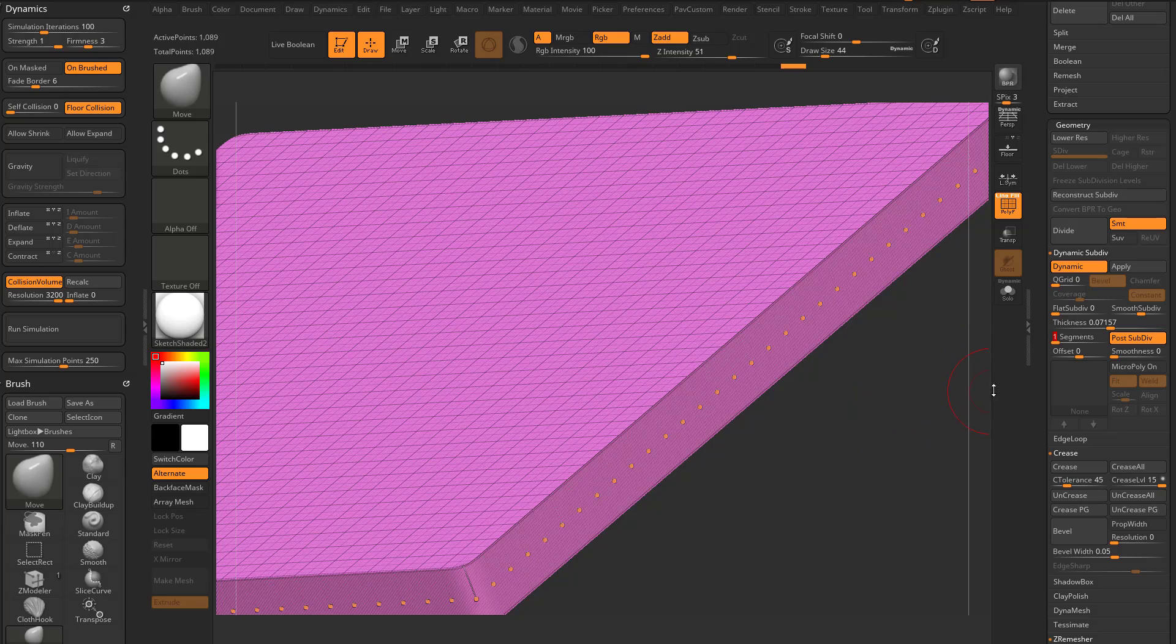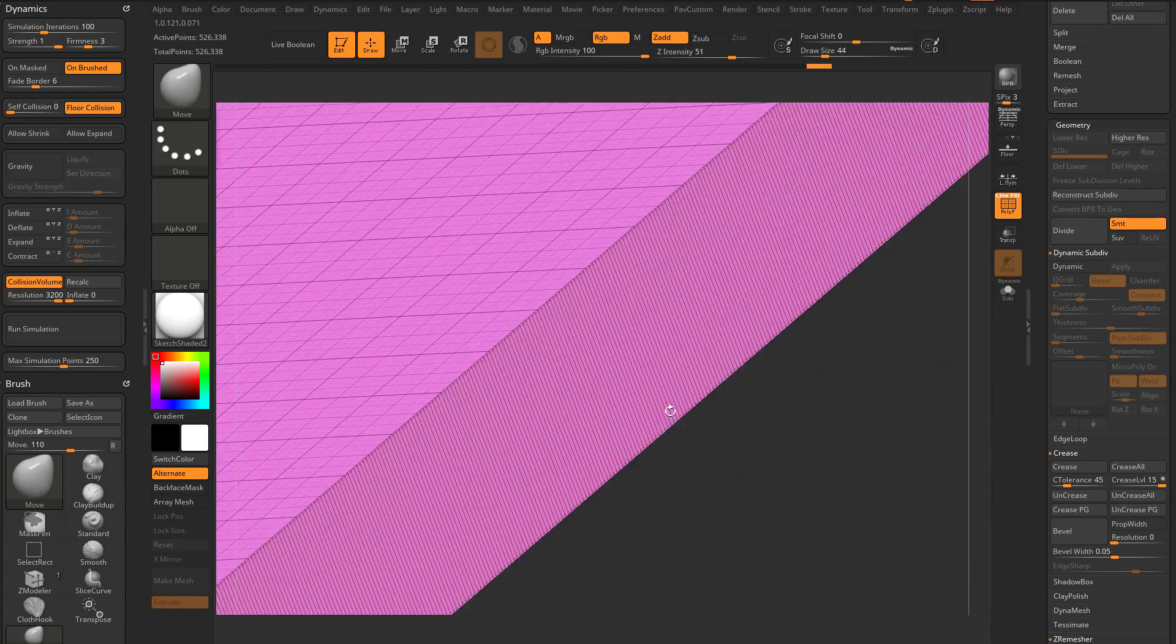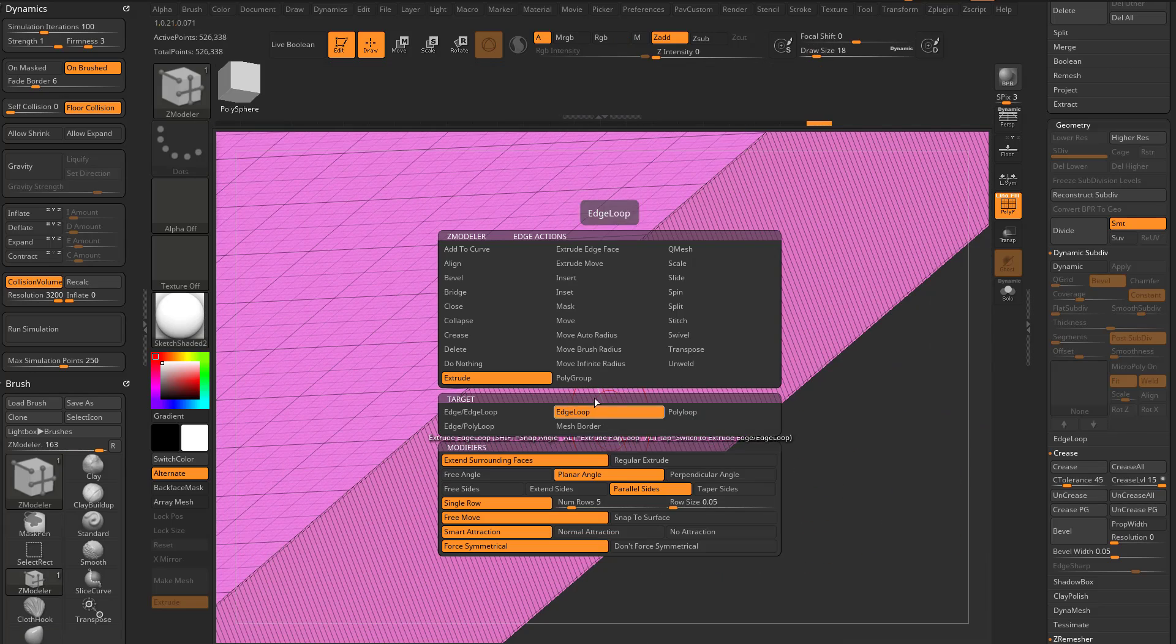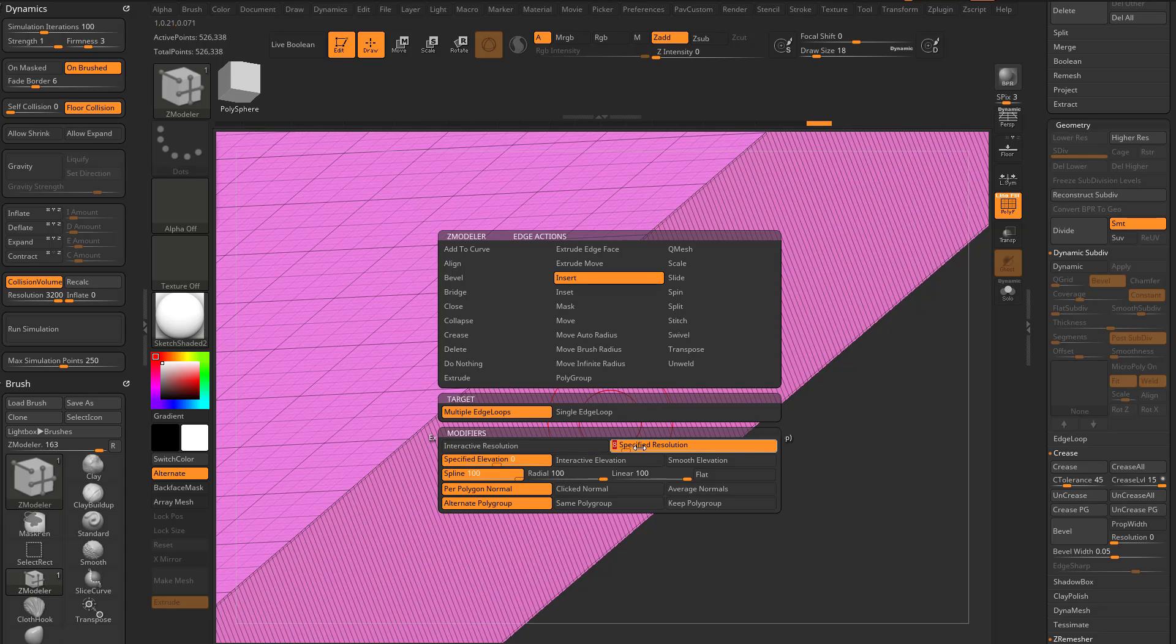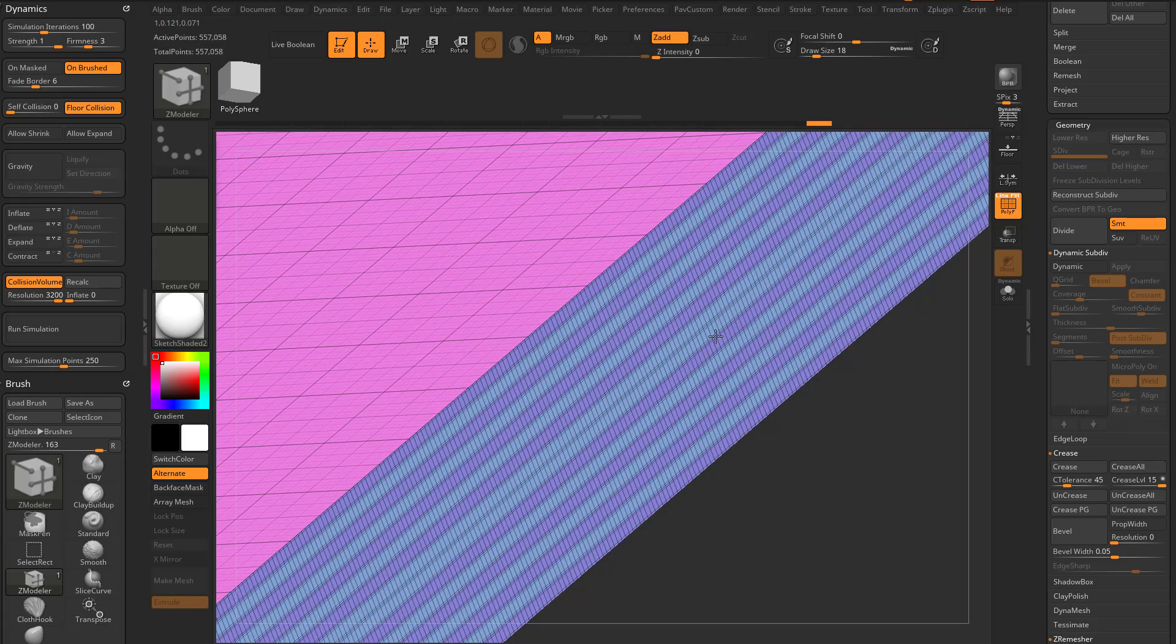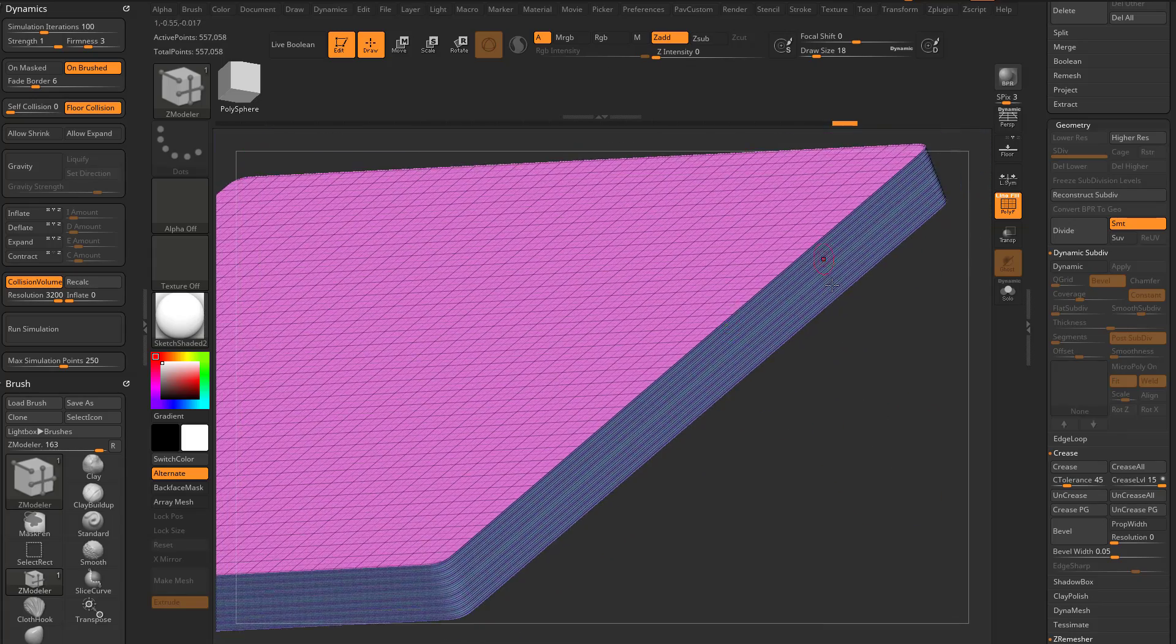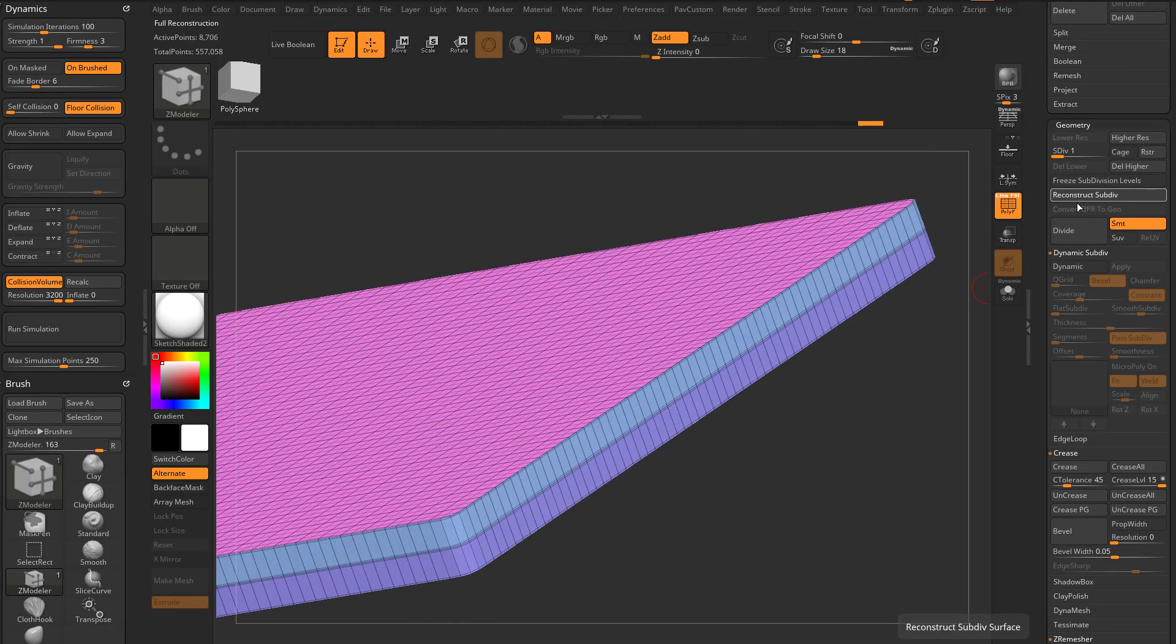So an alternative to that is you can go through here, you can hit apply and then go in here with your Z modeler brush, hover over an edge, you can say insert multiple edge loops. You can actually type in specified resolution. I'm gonna type in 15 and then I'm just gonna click on here. It's gonna give me 15, well 16 actually,